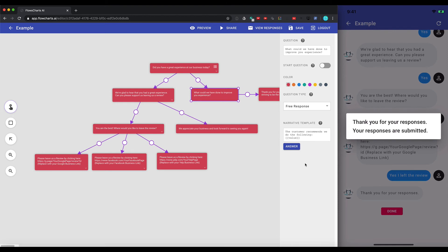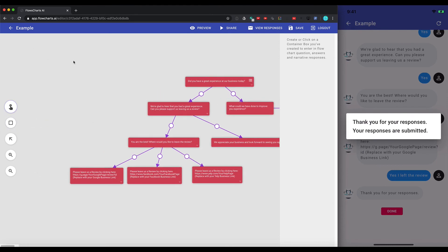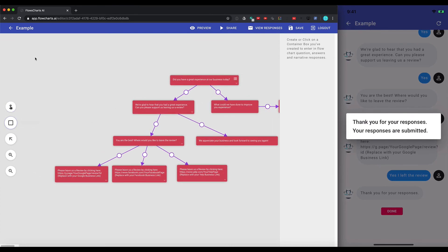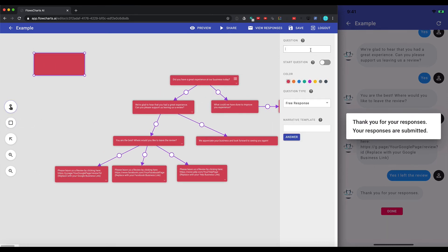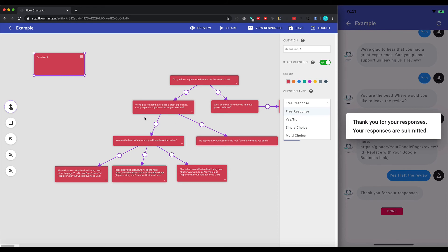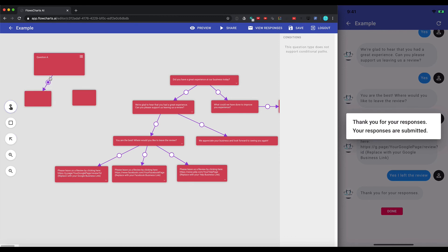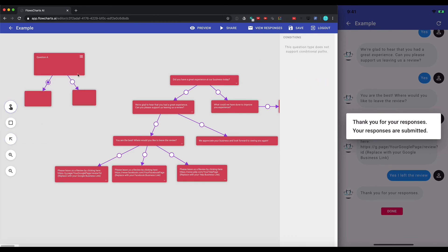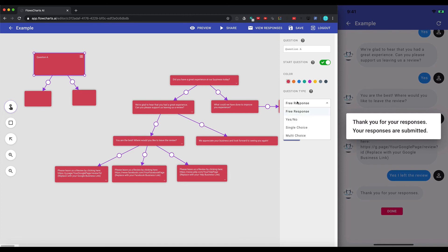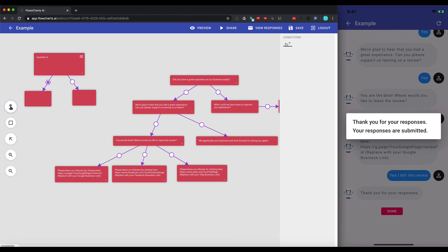Now to get started with your own, you're going to just click on this box container to create your first box. You can say question A, start question, and then you could have a free response, yes or no, single choice, multiple choice. Then you can draw another box, and then draw arrows between them. And you can select the conditions that you want.